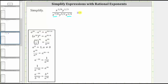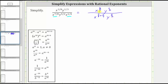So for right now the numerator remains the same, and in the denominator, x to the power of 7 eighths times x to the power of 1 fourth is equal to x raised to the power of 7 eighths plus 1 fourth, and we still have y raised to the power of 5 halves. Now let's determine the sum of these two fractions. We have 7 eighths plus 1 fourth; the least common denominator is eight, so we write 1 fourth as an equivalent fraction with denominator eight by multiplying numerator and denominator by two. This gives us 7 eighths plus 2 eighths, which equals 9 eighths.